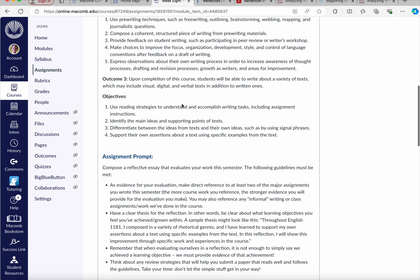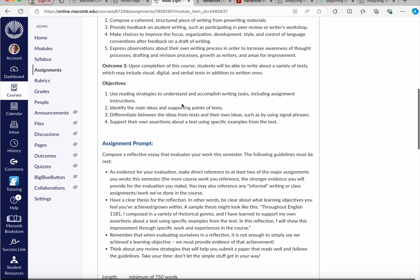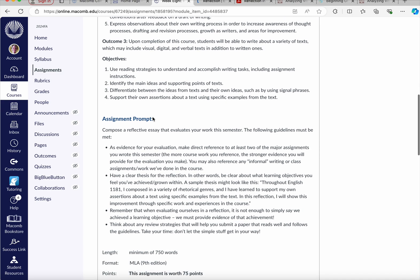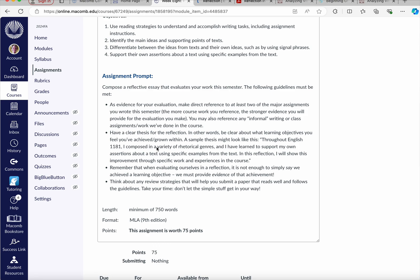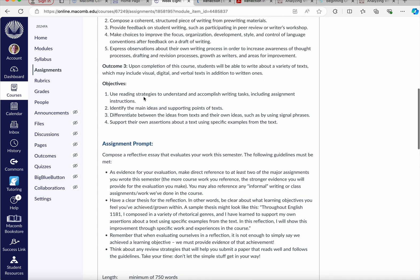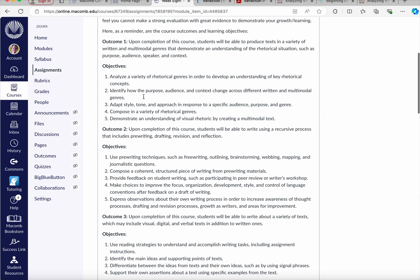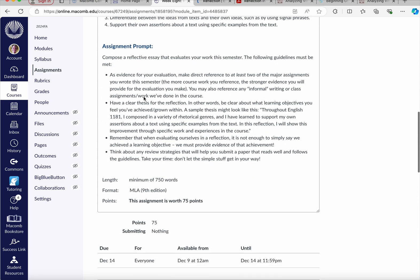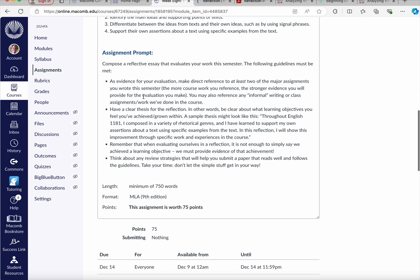So your assignment is to compose a 750-word reflective essay. Think about essay as intro, body, conclusion, thinking about how you've achieved some of these outcomes and objectives over the course of the semester.